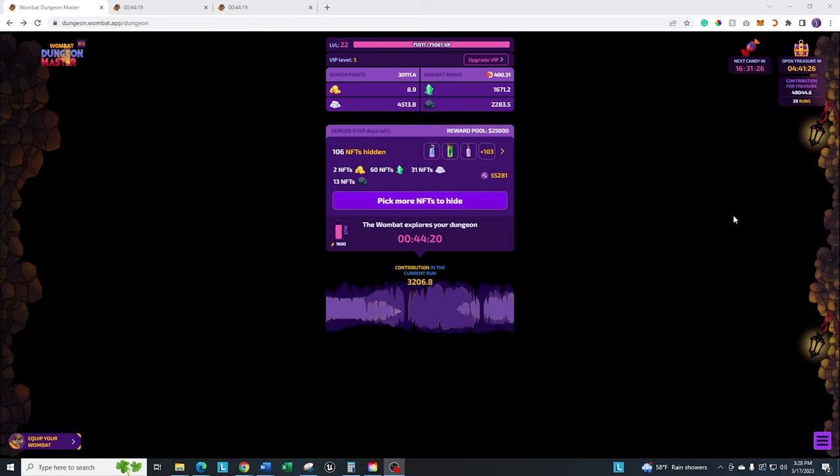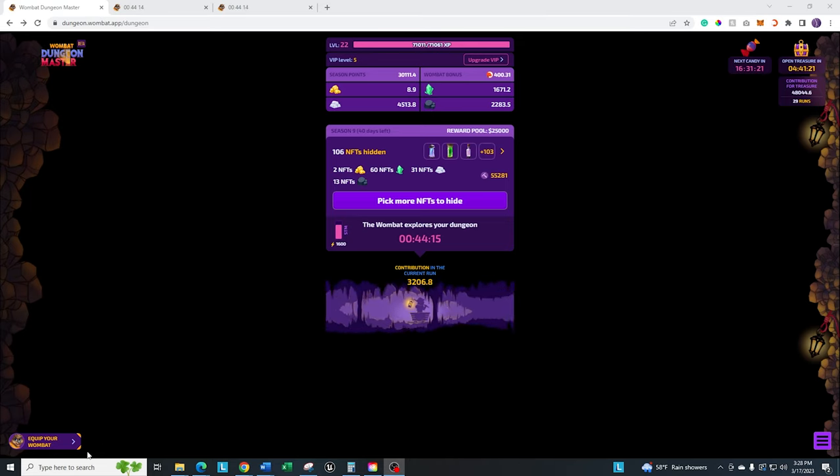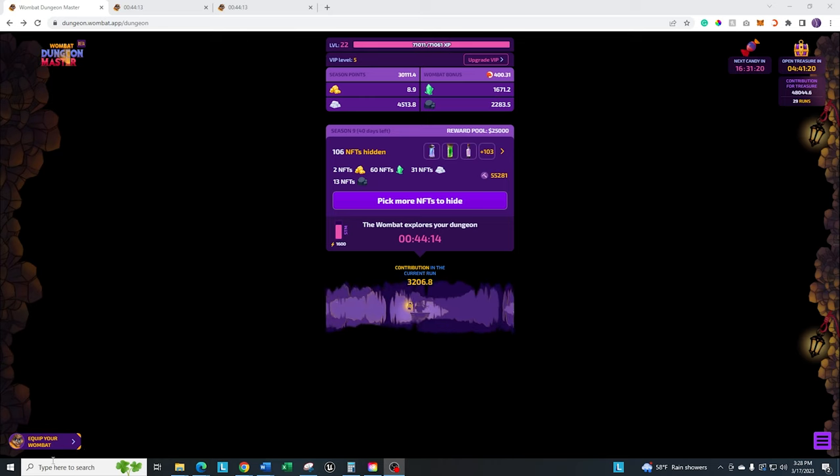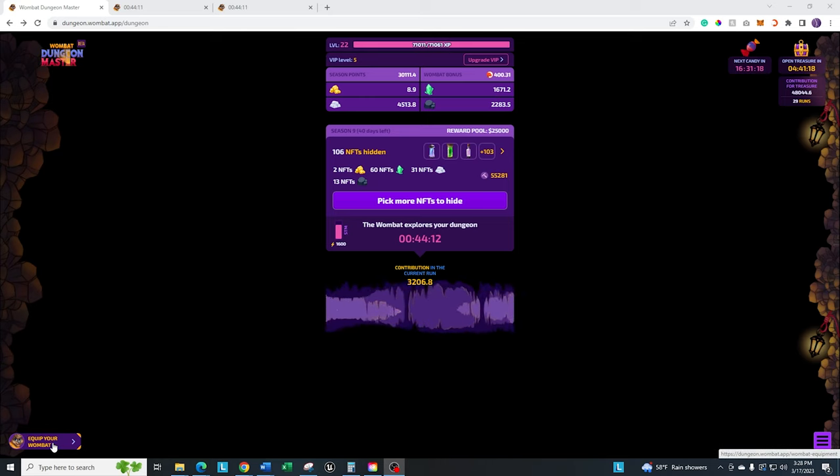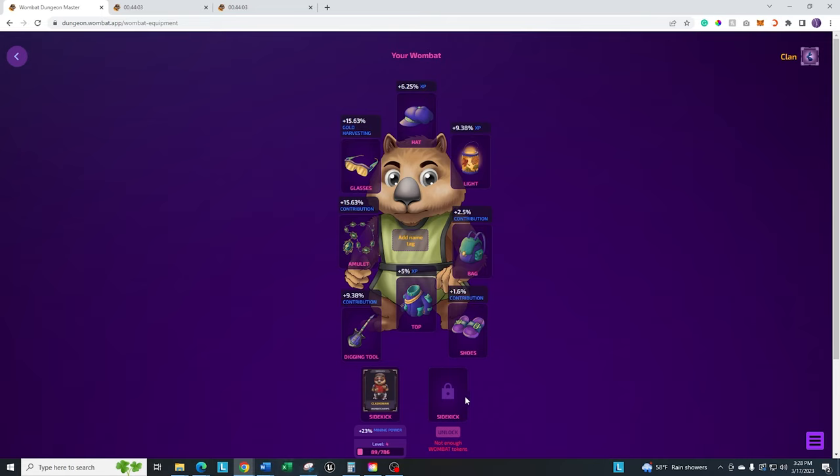Here's the main screen that you go into. If you want to get to your equipment and your wombat, go ahead down here to the bottom left where it says equip your wombat and click on that.